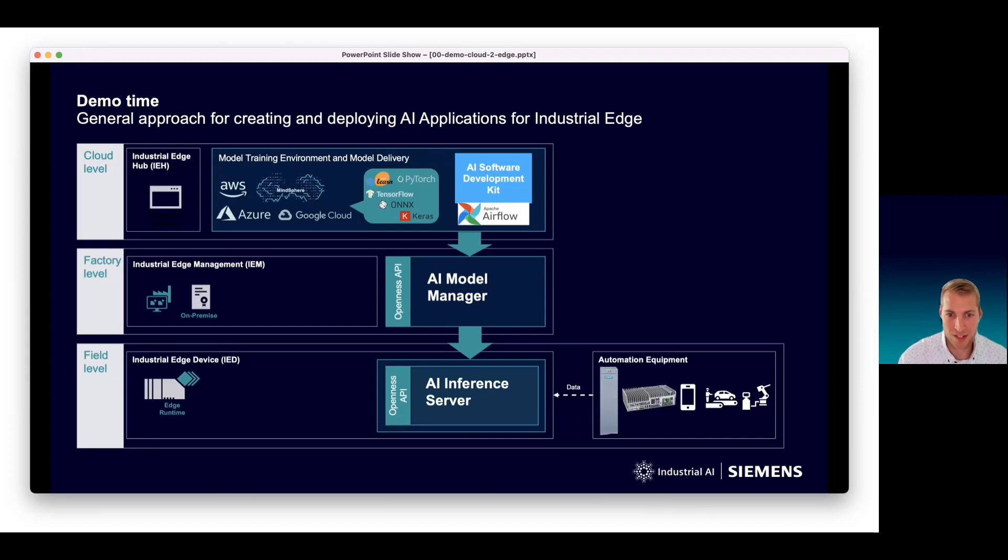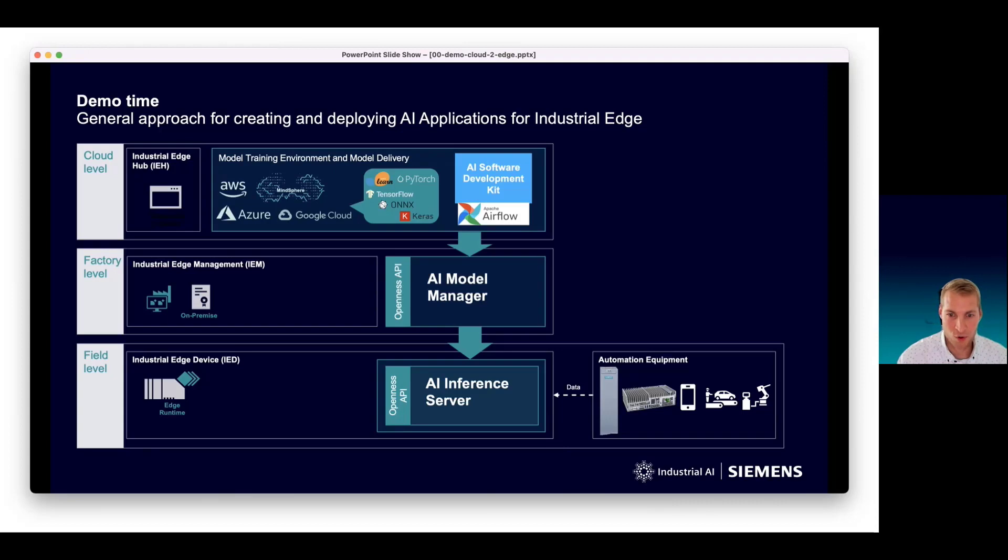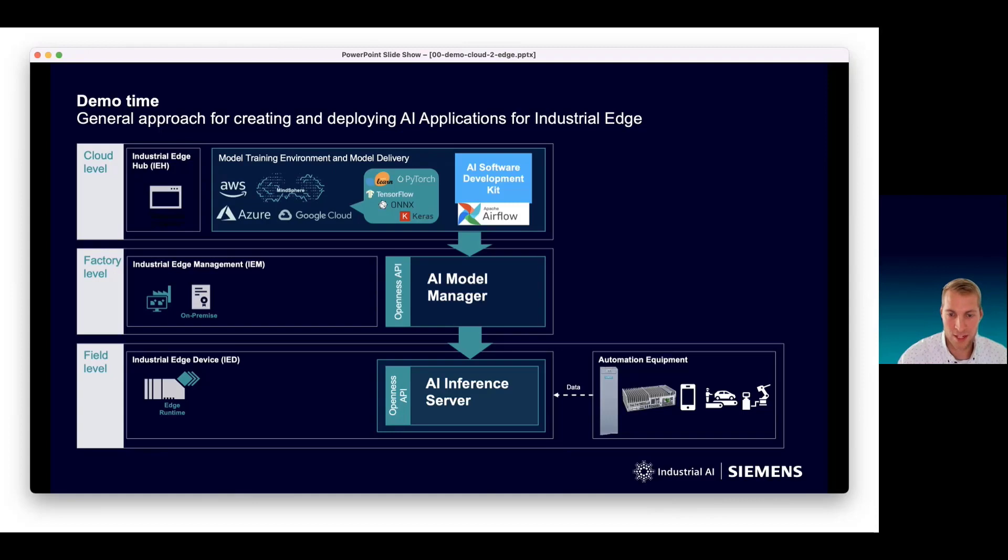The AI software development kit can run in any Python-compatible environment. As prerequisite for our standardized and industrial-grade deployment and runtime, you have to take our SDK and package your model to be compatible with the AI inference server performing the inferencing on the edge.